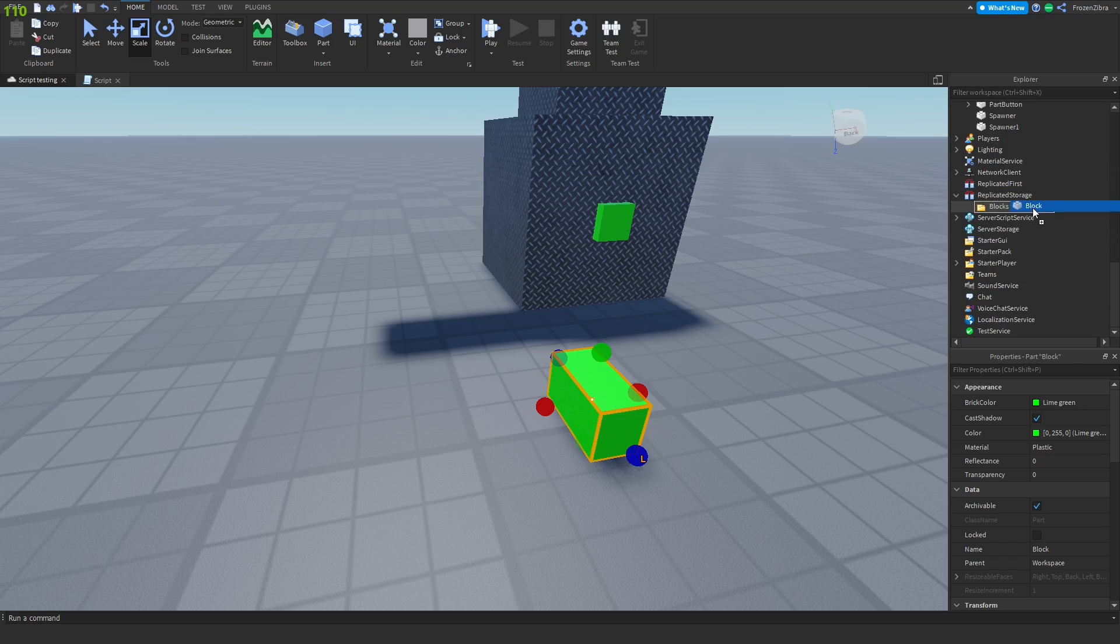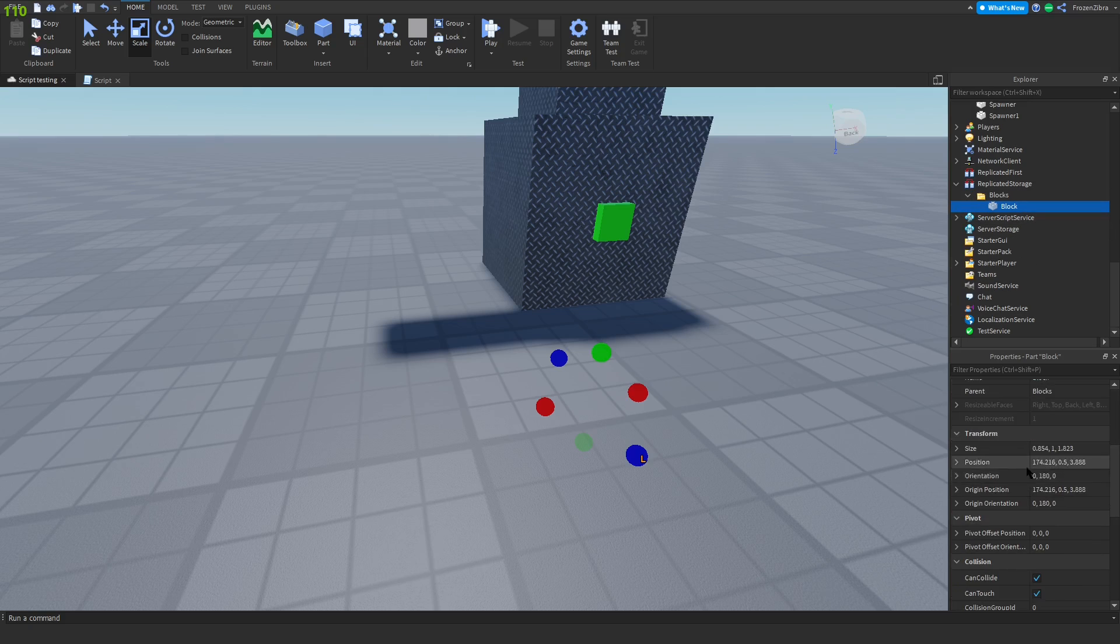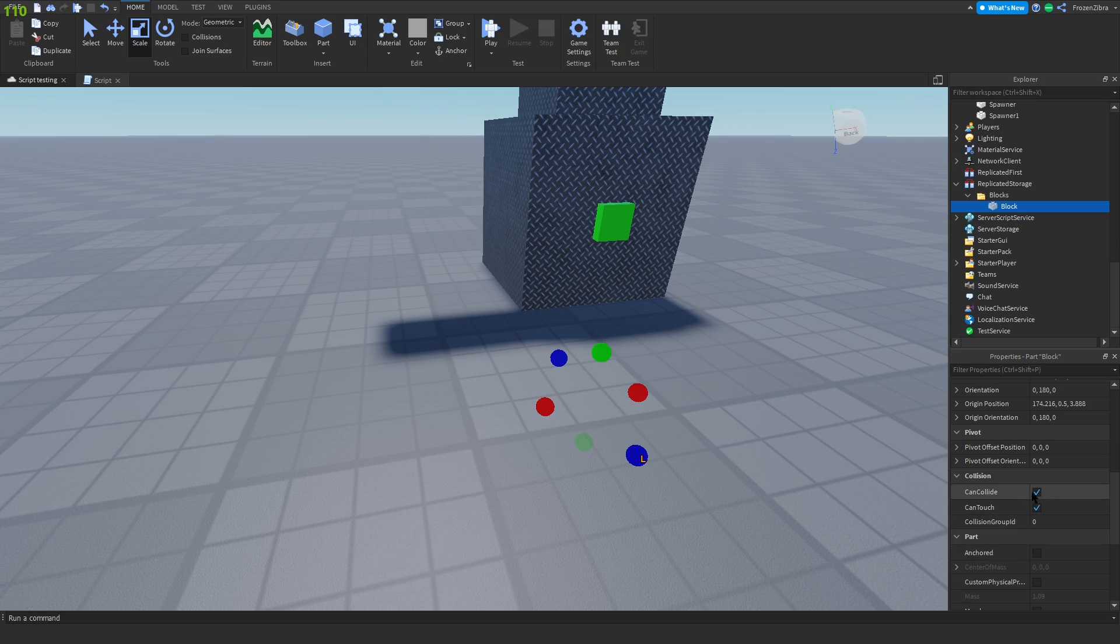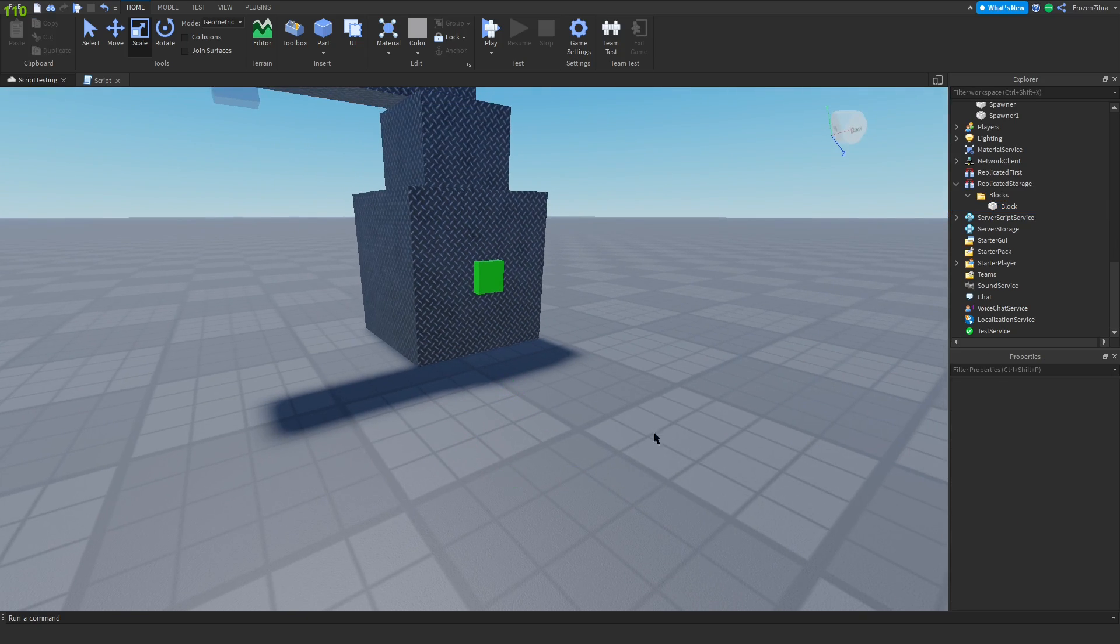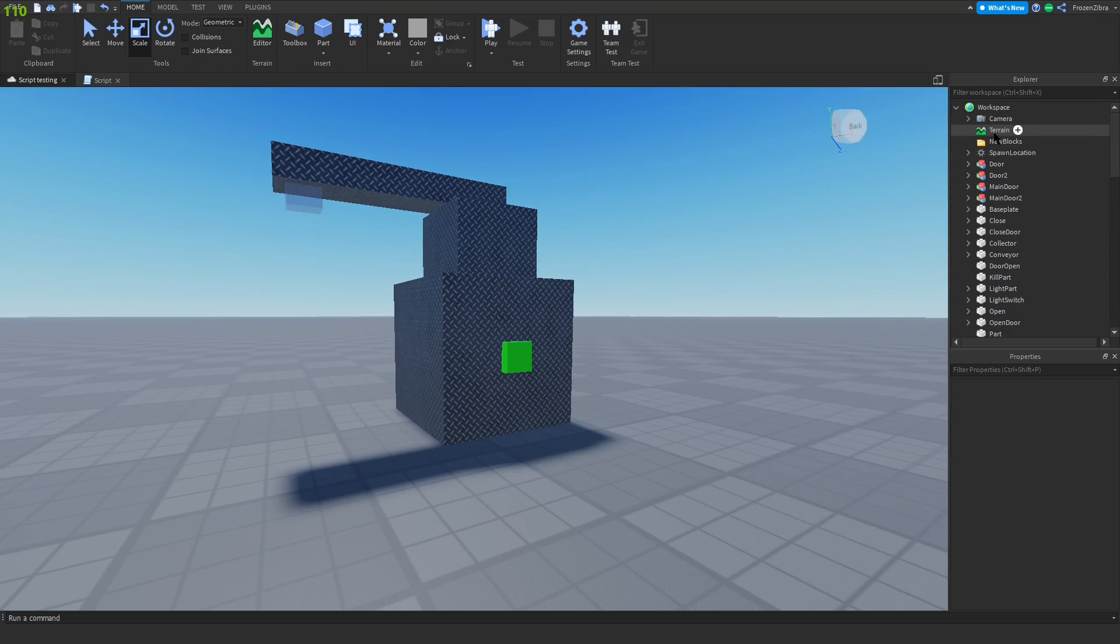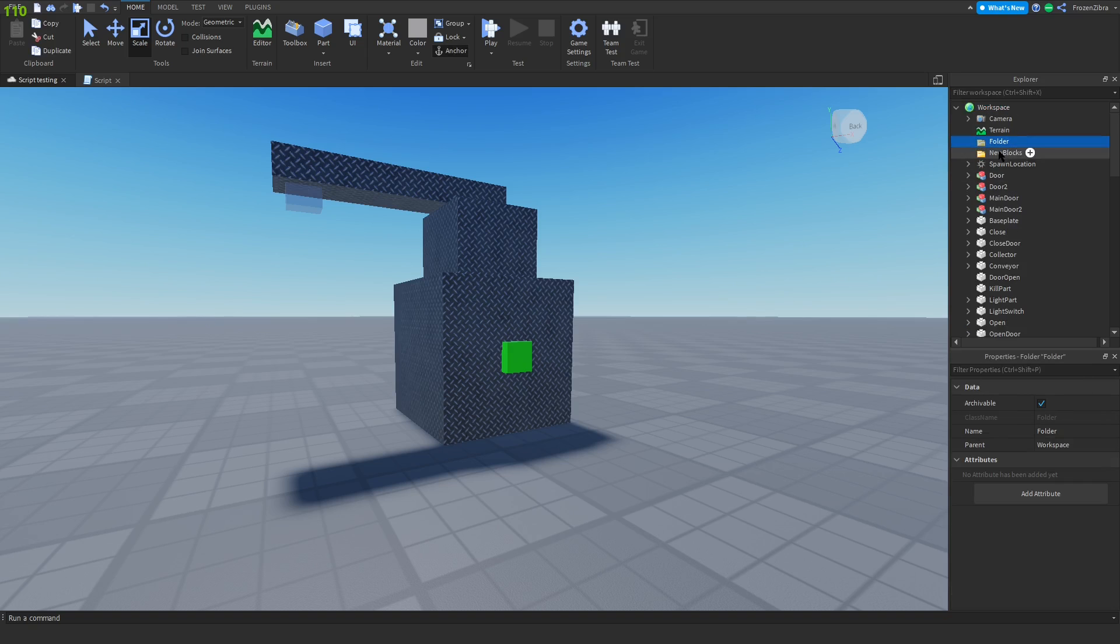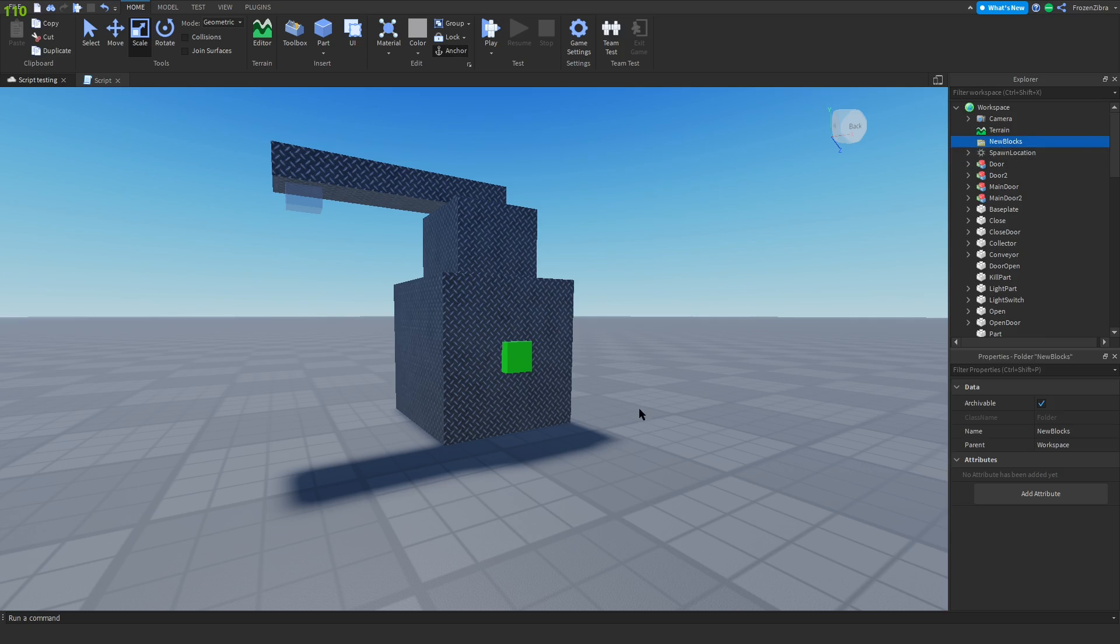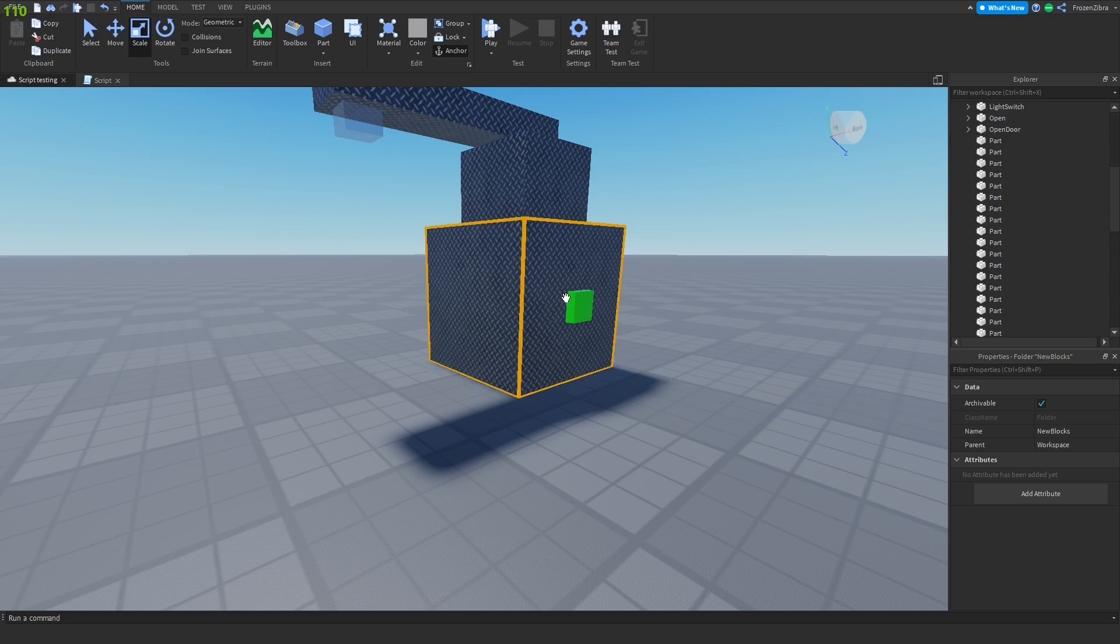Remember, you always have to keep in mind what they're named, otherwise you won't be able to make this really work. The block should never be anchored by the way, but they can collide. Also, we're gonna make a folder in workspace named new blocks. Okay, now we can go into this script.